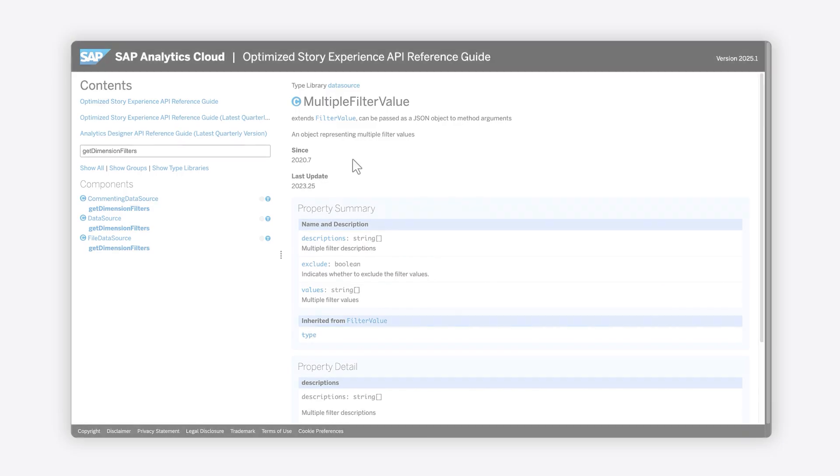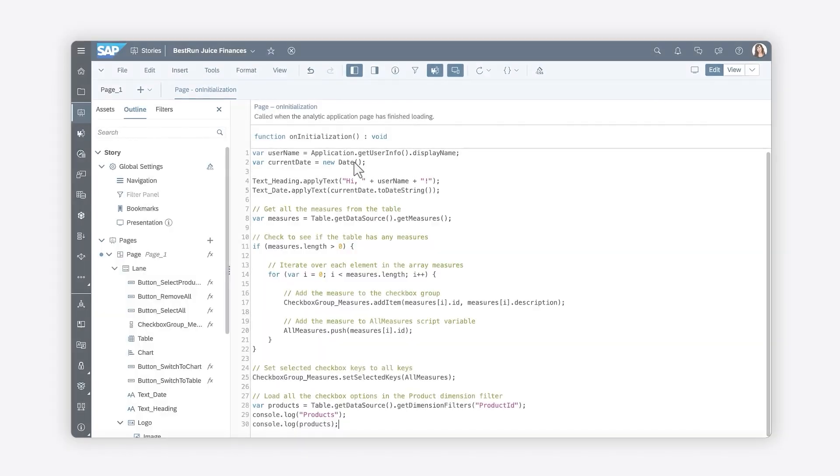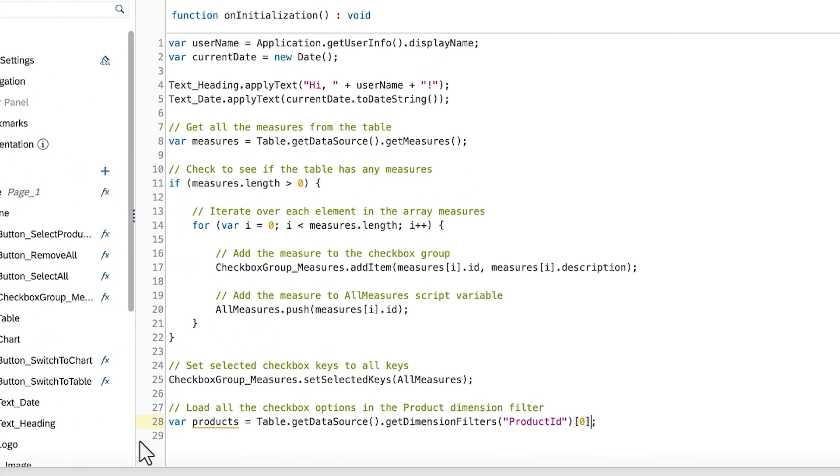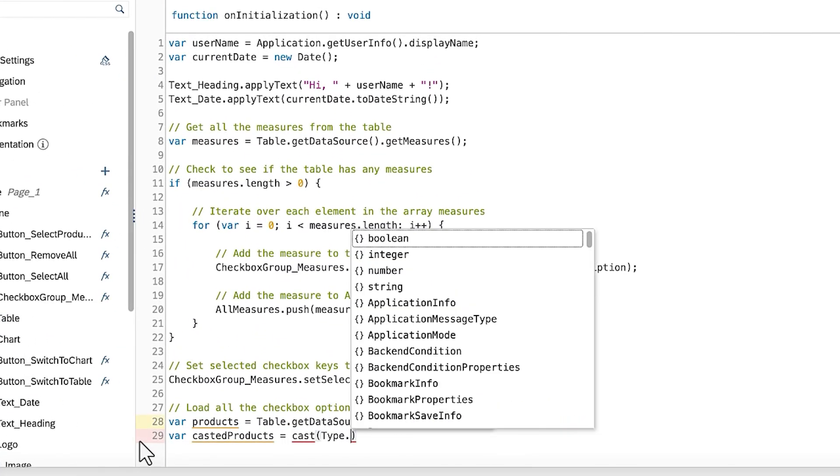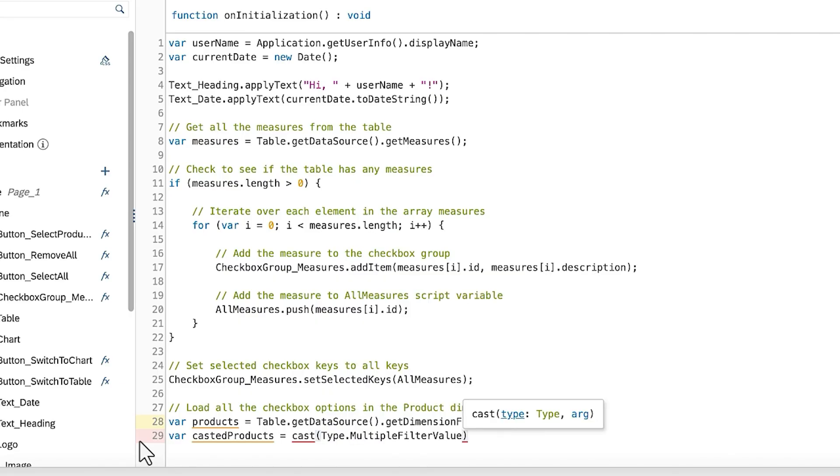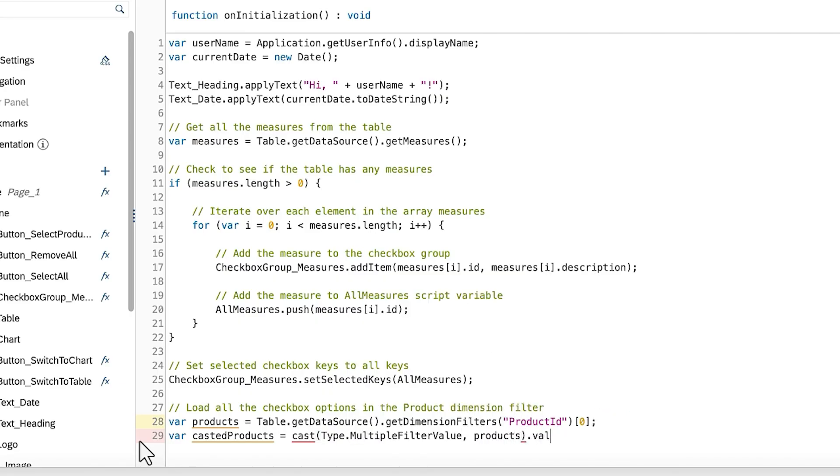In scripting, you can use the Cast method to convert an object to a specific type. The method accepts two parameters. The first parameter is the type you would like to cast the object to, and the second parameter is the object to be casted.